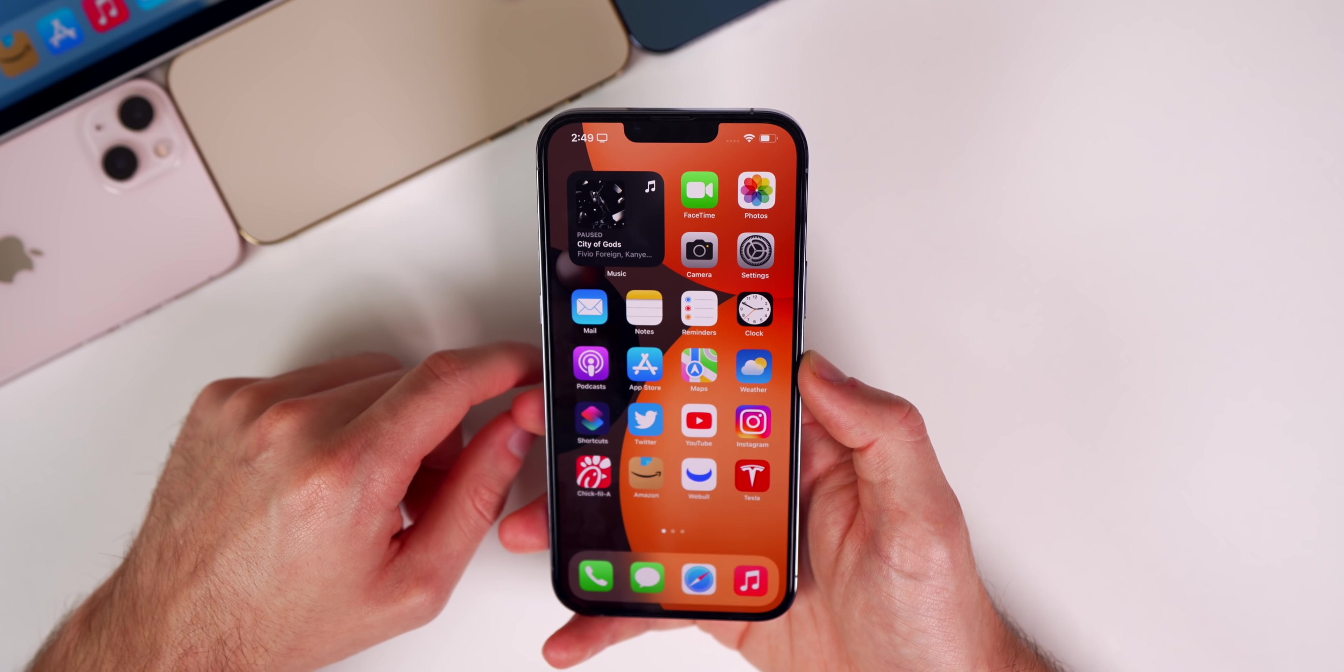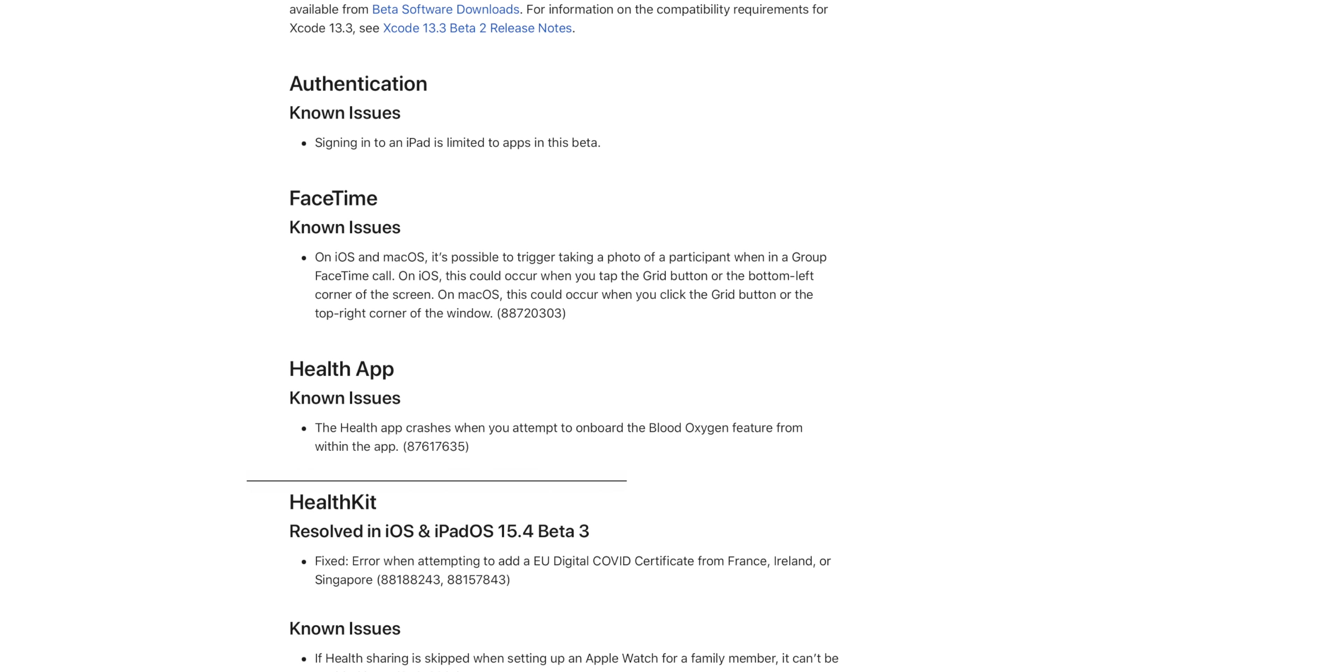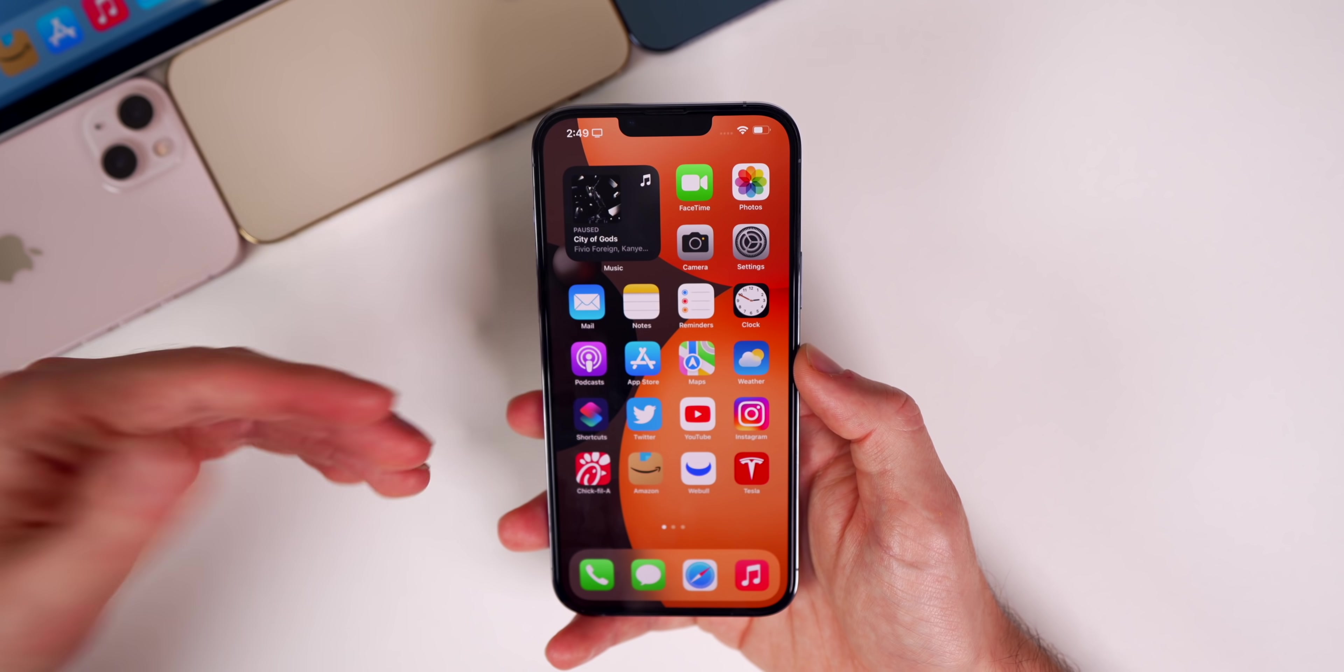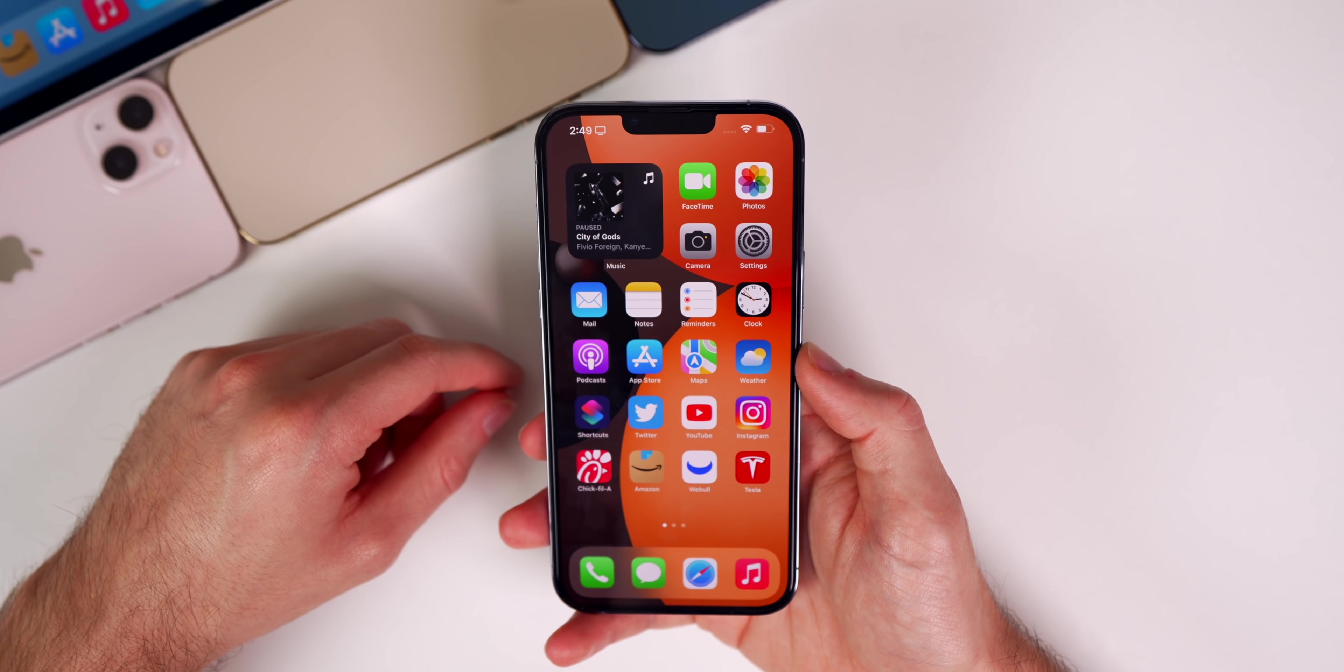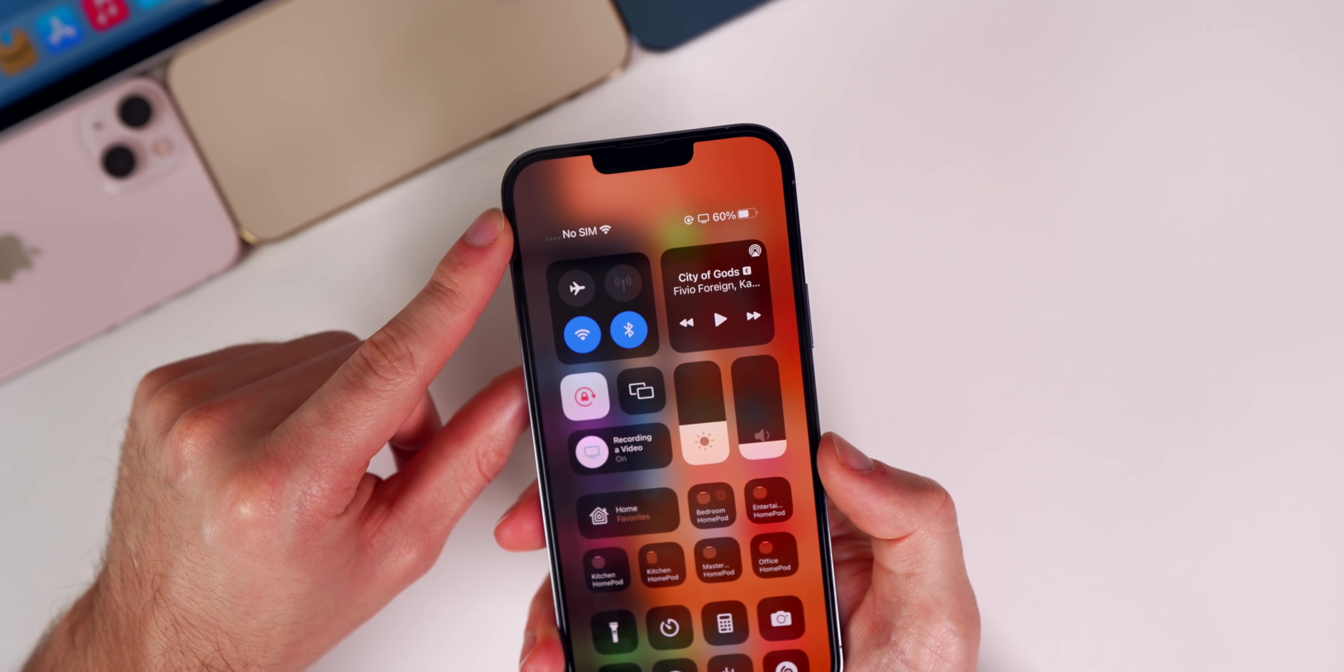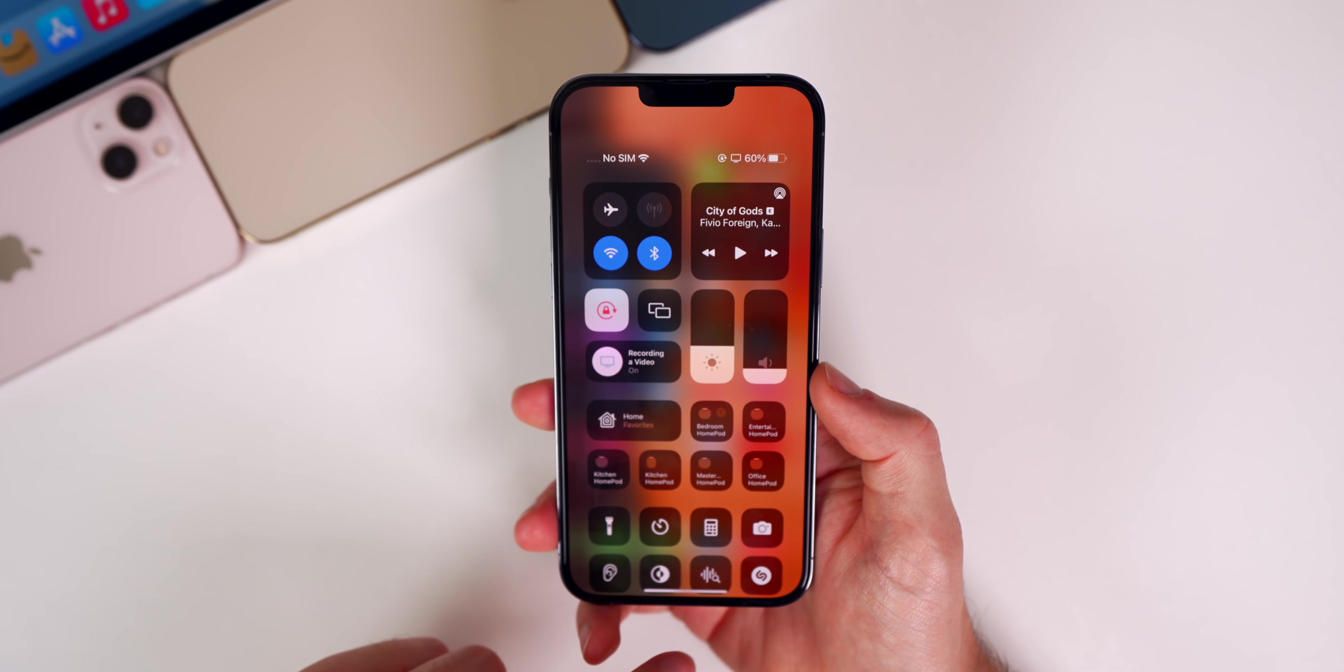As far as bug fixes go, there's only one resolved issue according to the release notes. You can see it's a fix for adding an EU digital COVID certificate from France, Ireland, or Singapore. Also, the constant switching between LTE and 5G should be permanently fixed now.